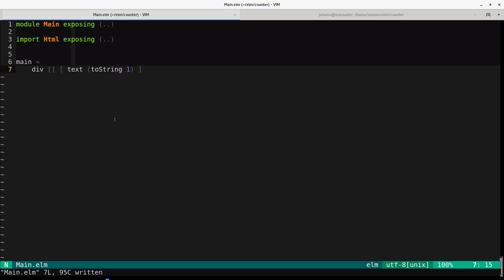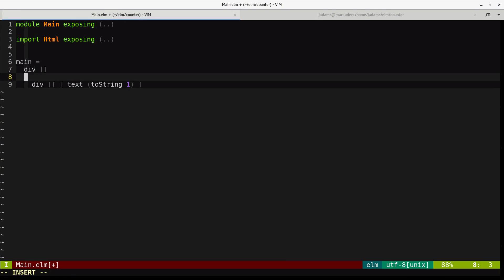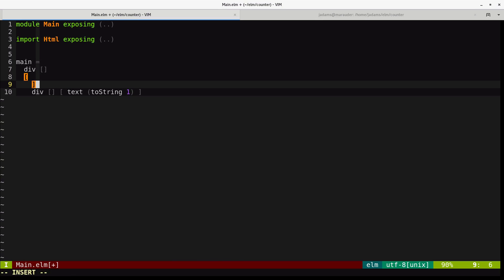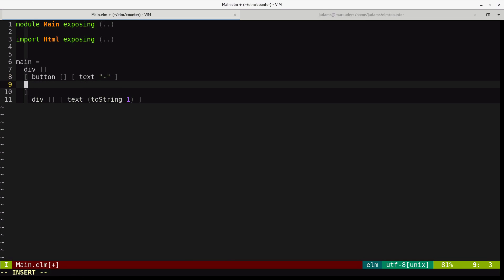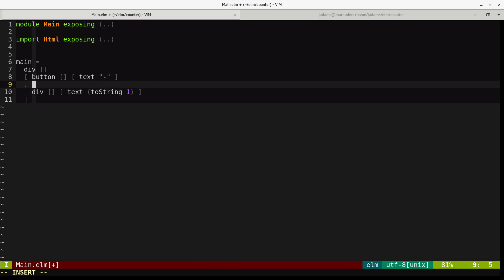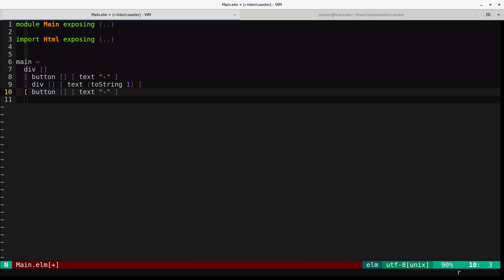All right, so this is a very basic use of Elm HTML. Let's add a couple of buttons for incrementing and decrementing a counter. So I'll make a div, and then I'll make children. The first child will be a button with no arguments and a minus sign inside of it. Then we'll put this div that we already created. And finally, we'll put another button with a plus sign.